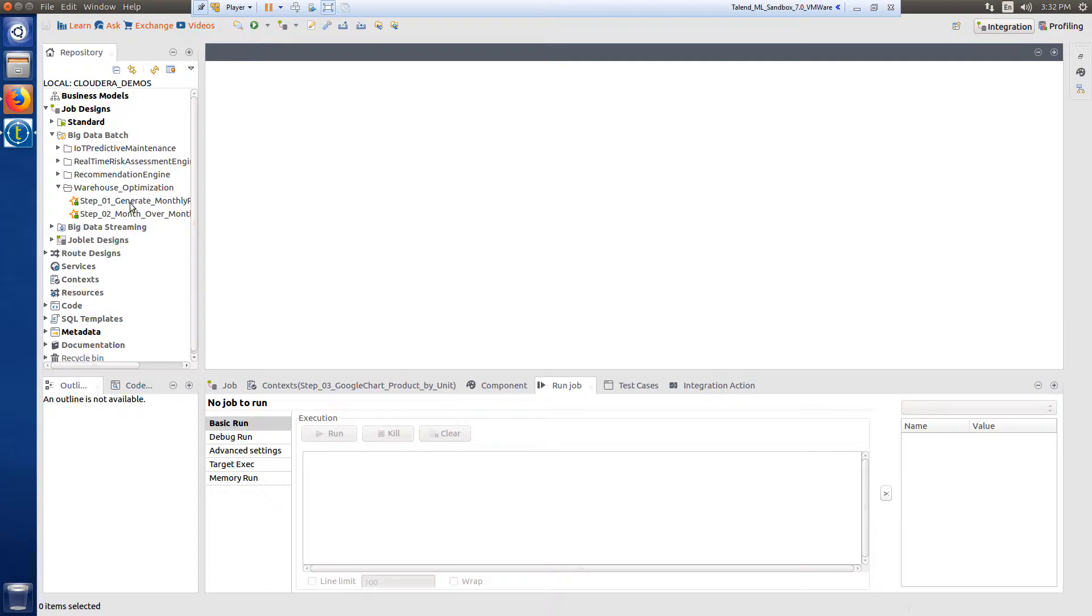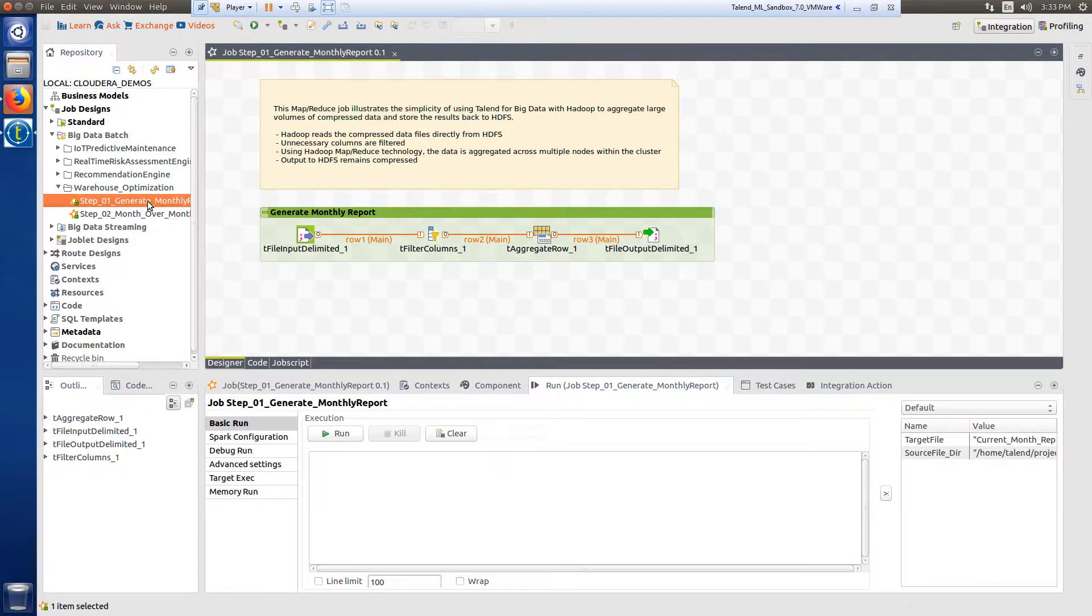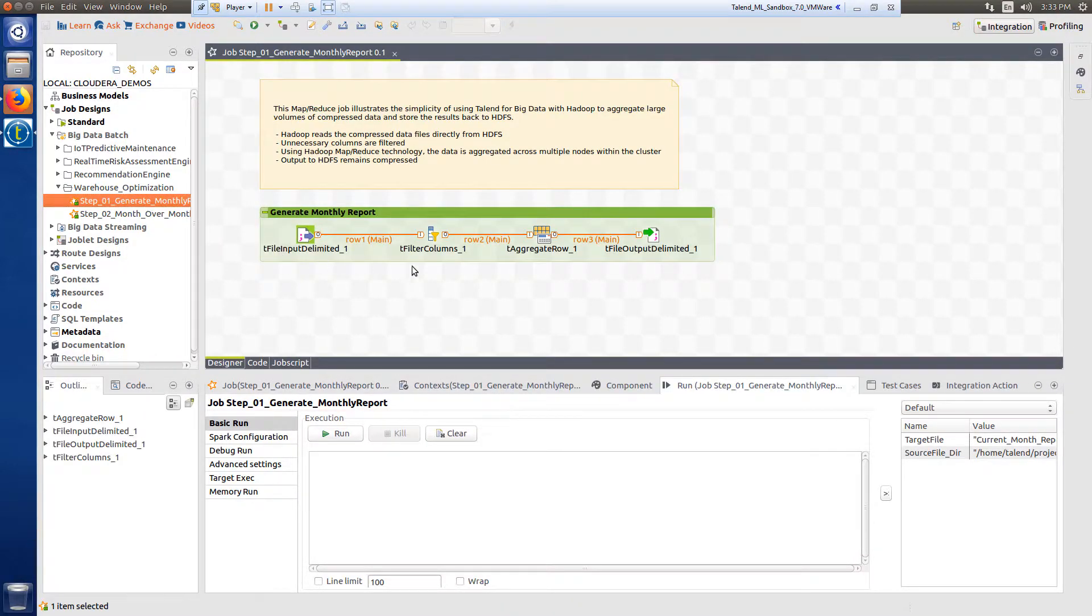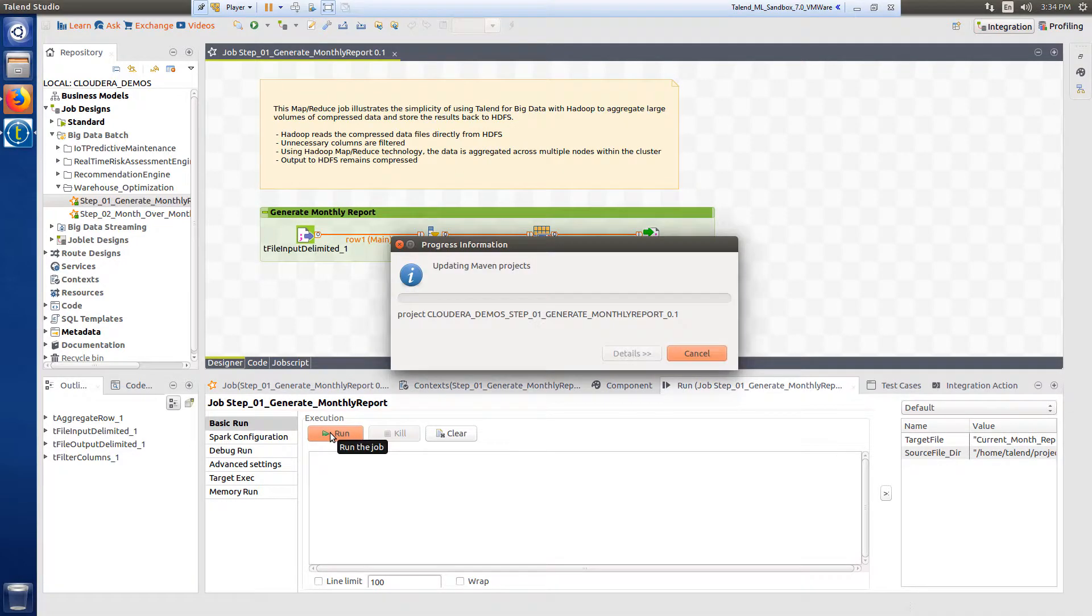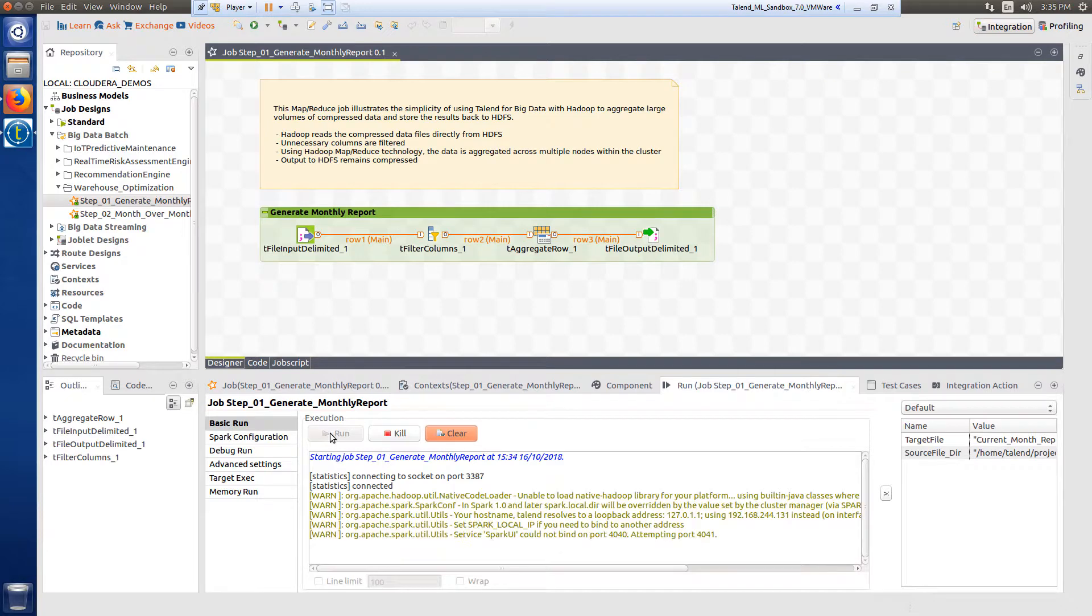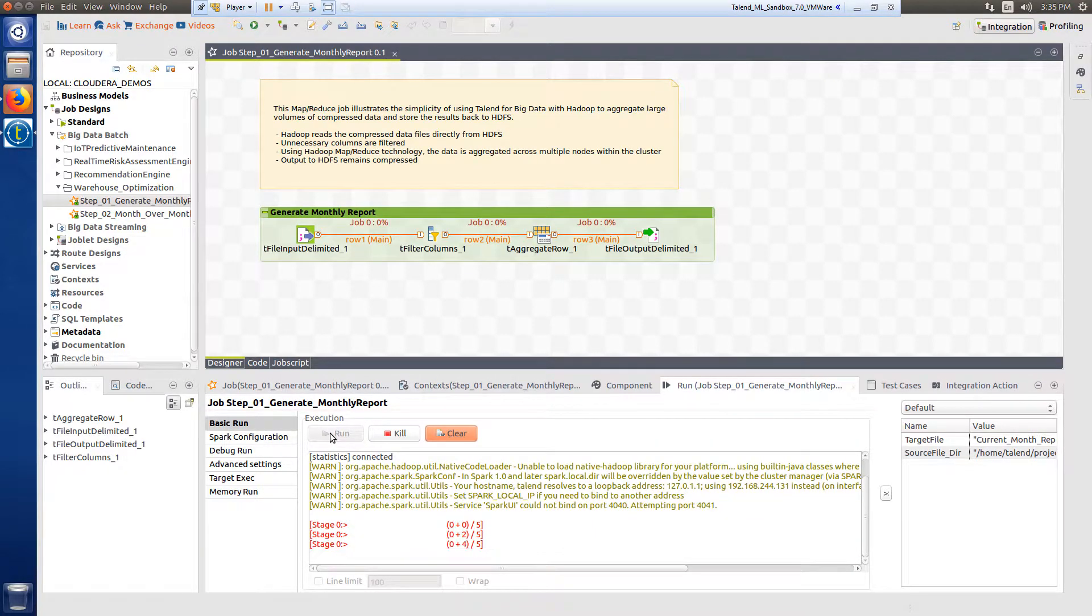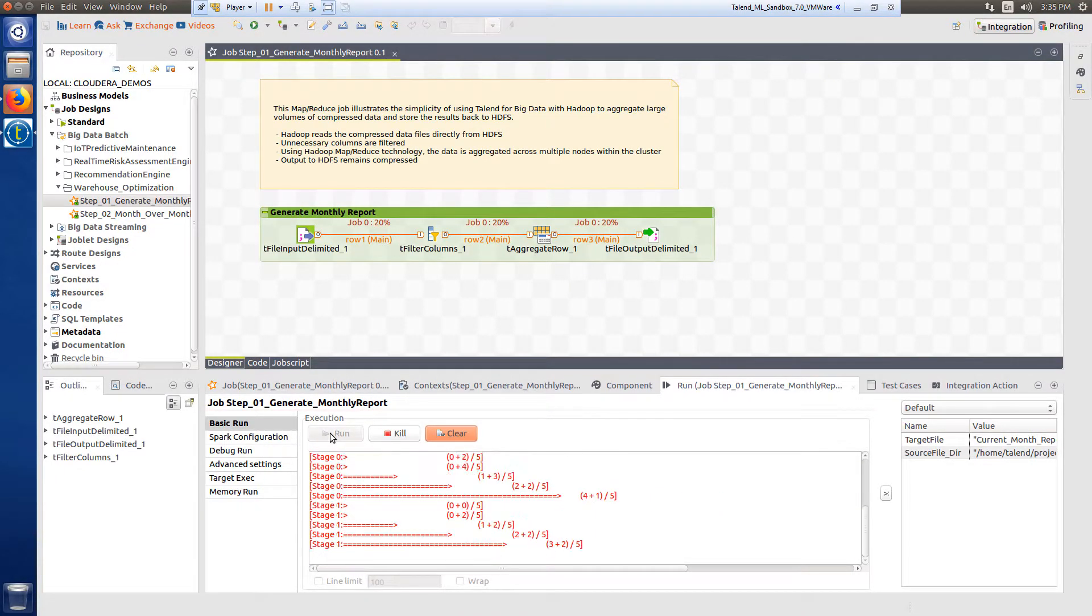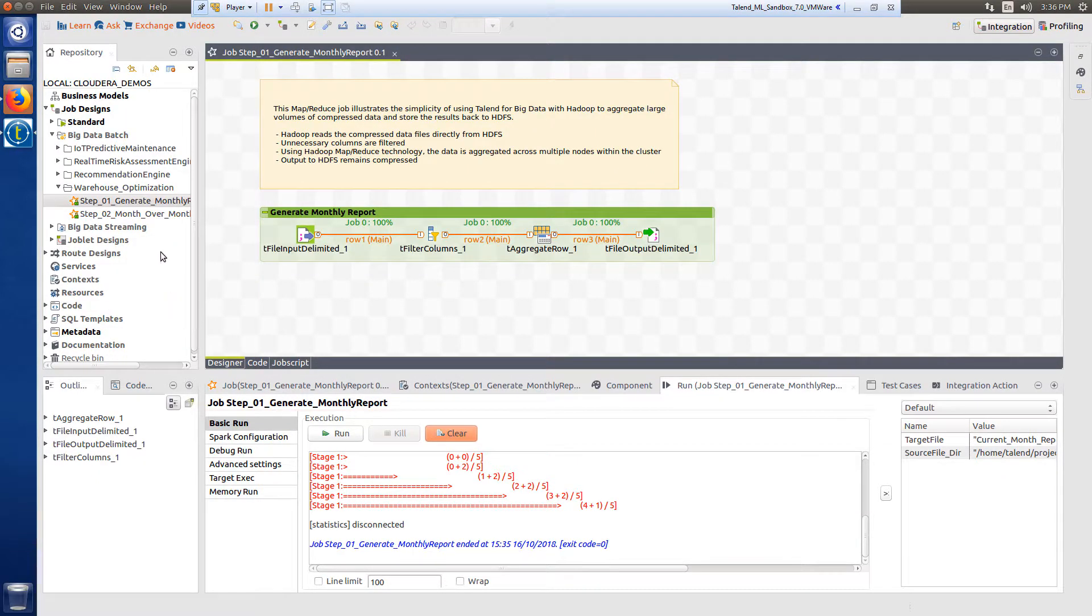This is a Spark job that reads a large collection of files from a single directory and aggregates the data into a single report. It's this simple to use Talend for Big Data with Spark to read multiple data files directly from HDFS, filter out unnecessary columns, aggregate across multiple columns, and output files to HDFS.